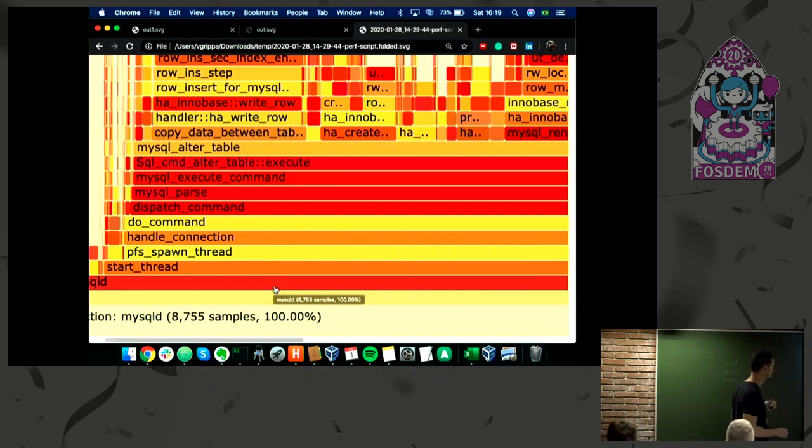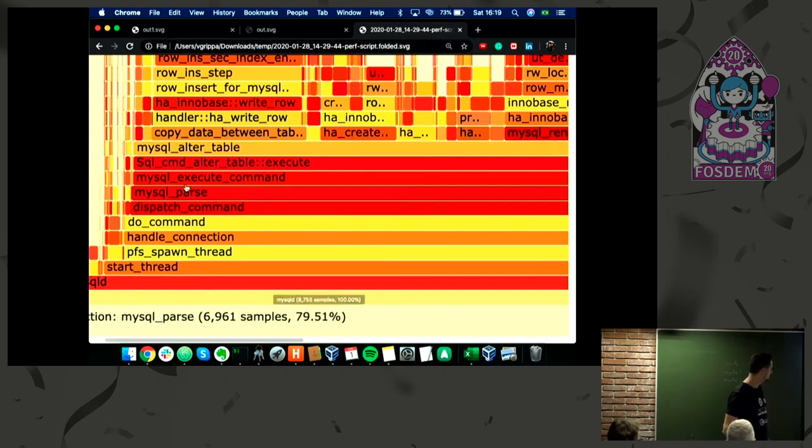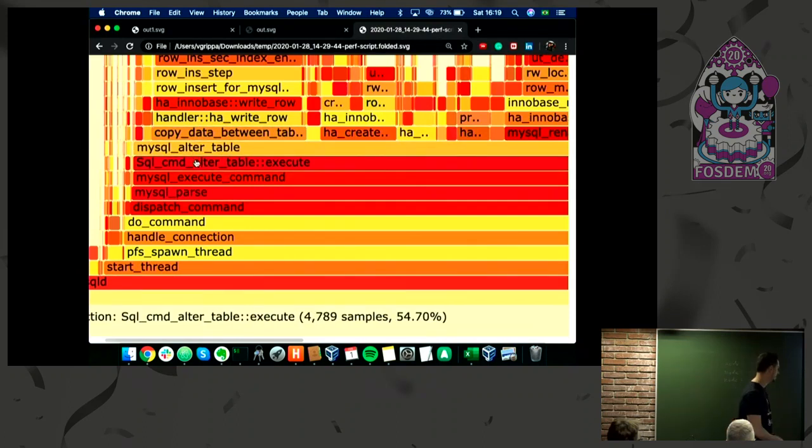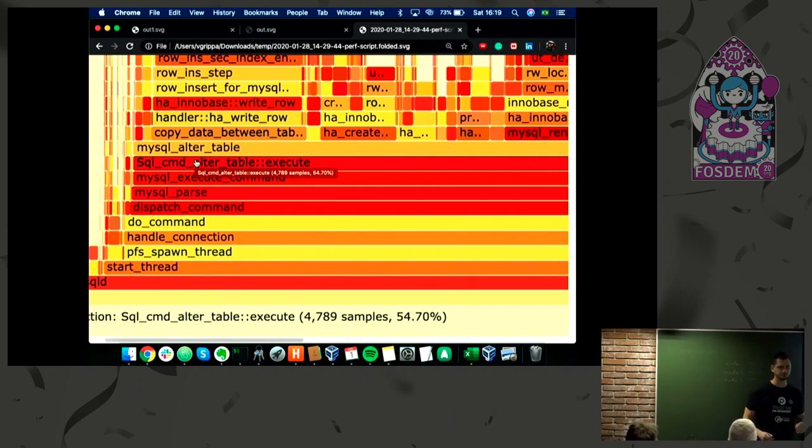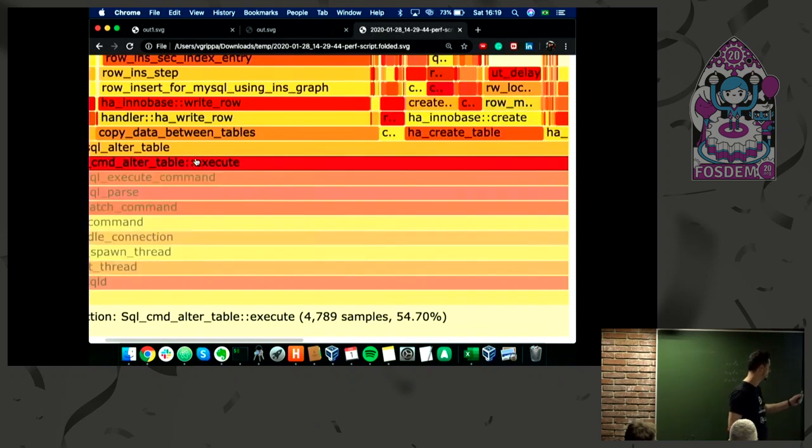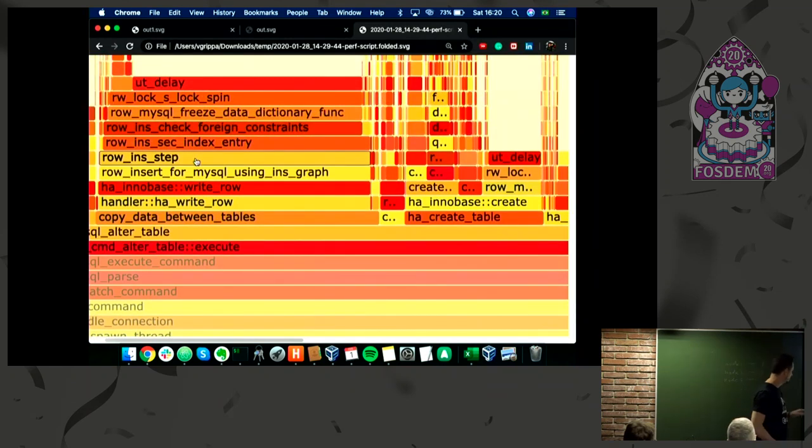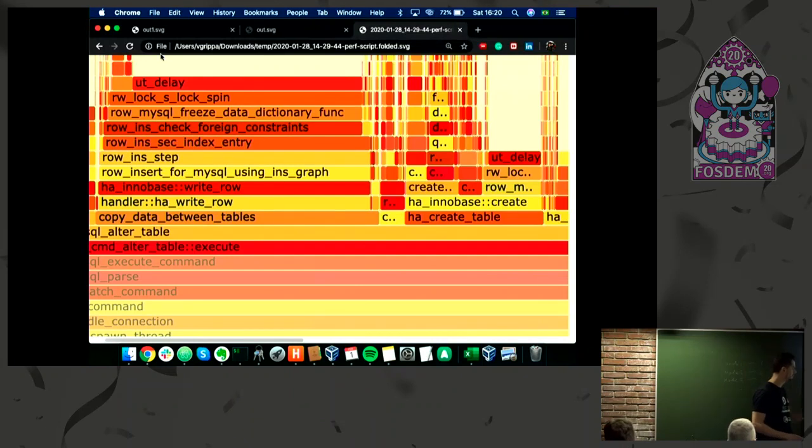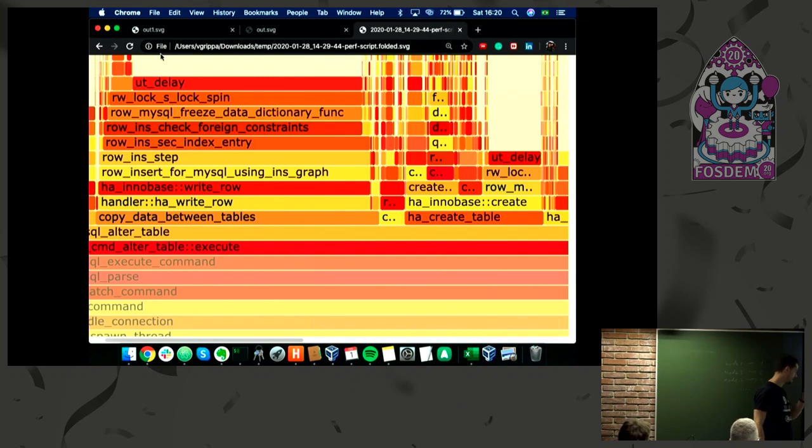This was based on a real case. mysqld is using 100%, but when we come to the alter table, we can see that 54% of the samples we got was spent on alter table, which is interesting. When we zoom in, we can see we have only the stack trace for it.